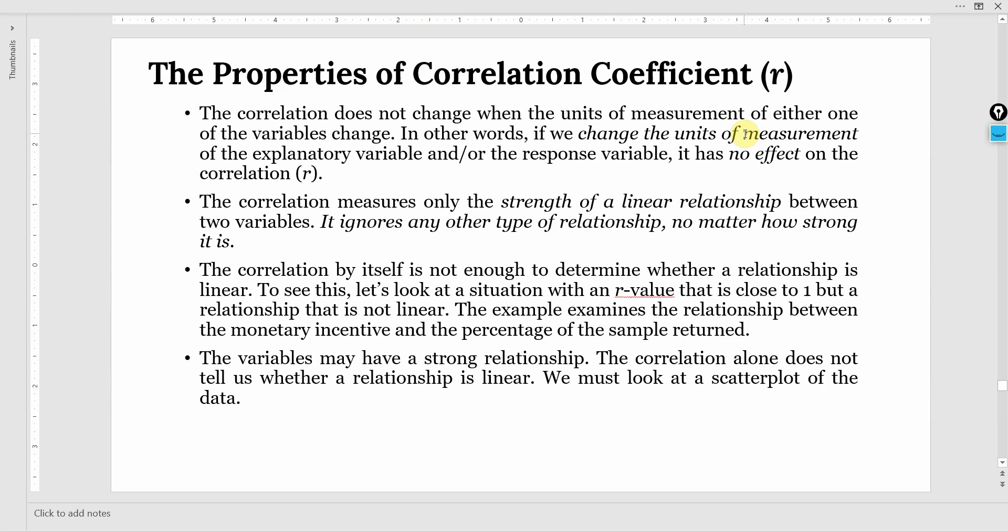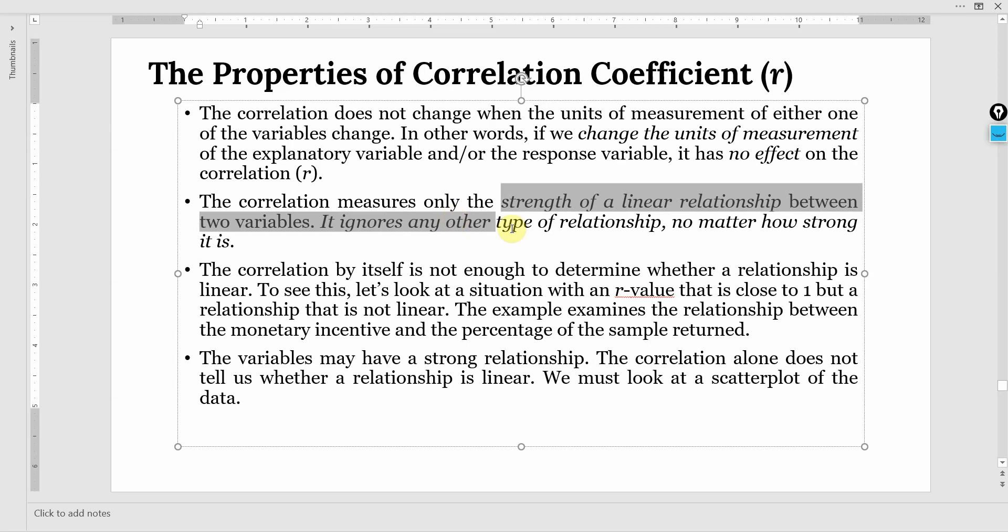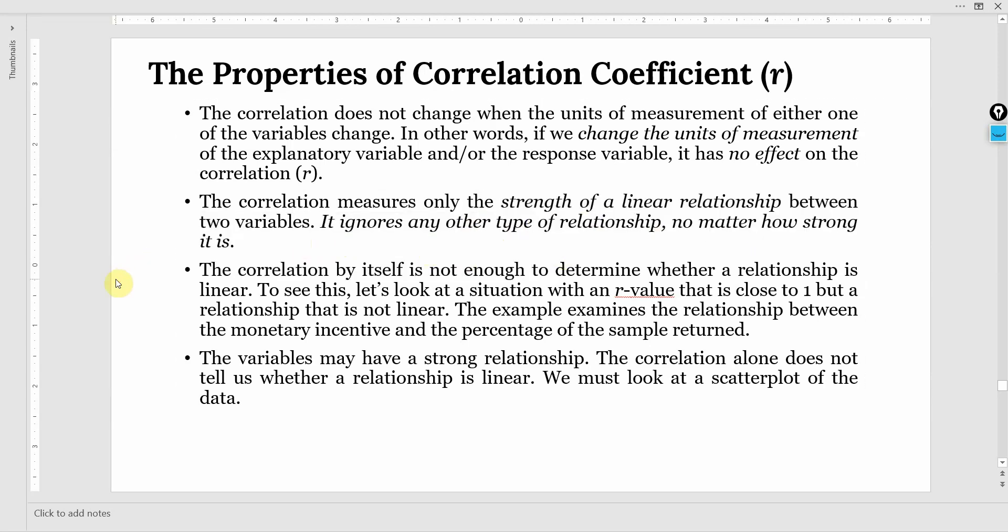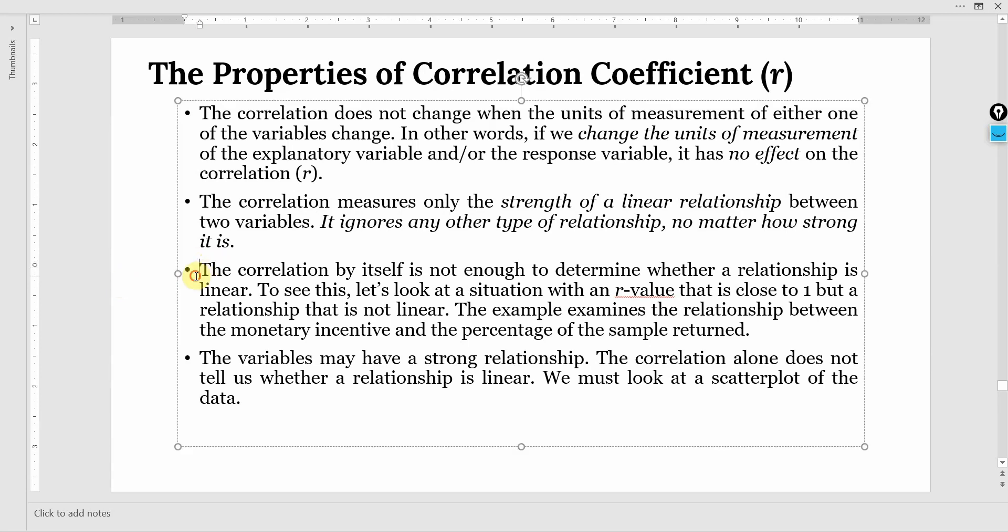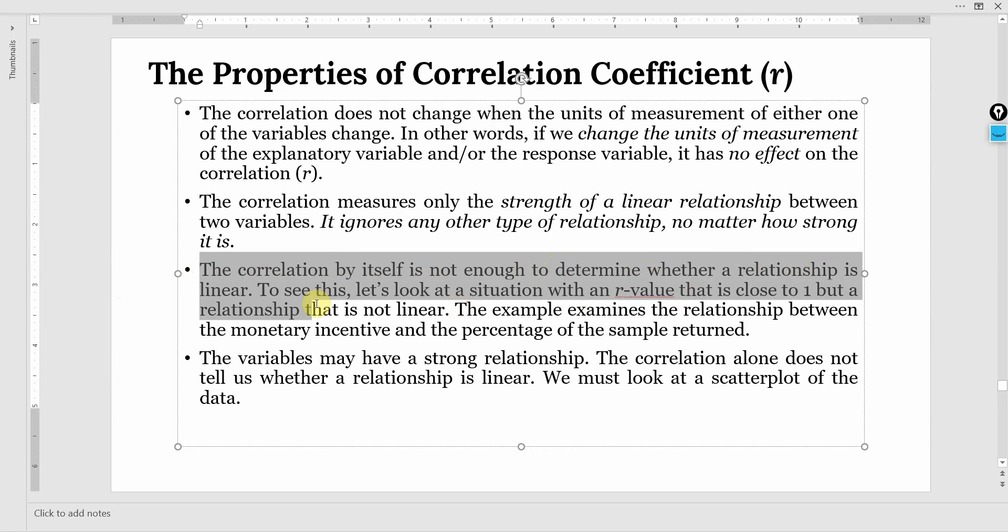The correlation measures only the strength of linear relationships between two variables. It ignores any other type of relationship no matter how strong it is. So the objective of correlation coefficient is to measure the strength. The higher the correlation coefficient, the higher the strength.